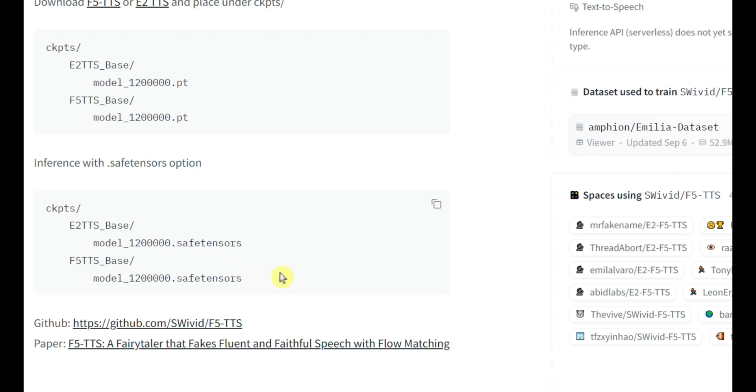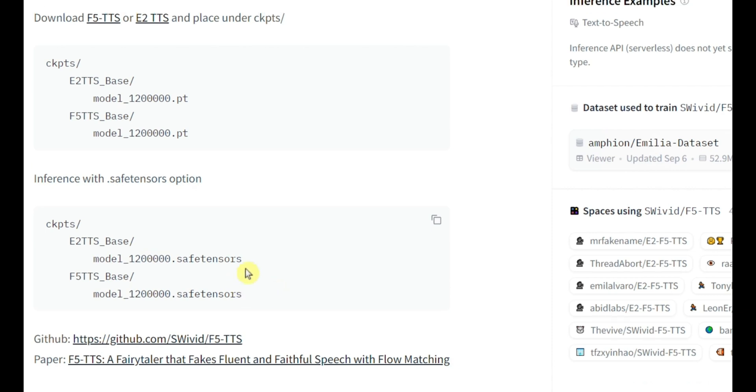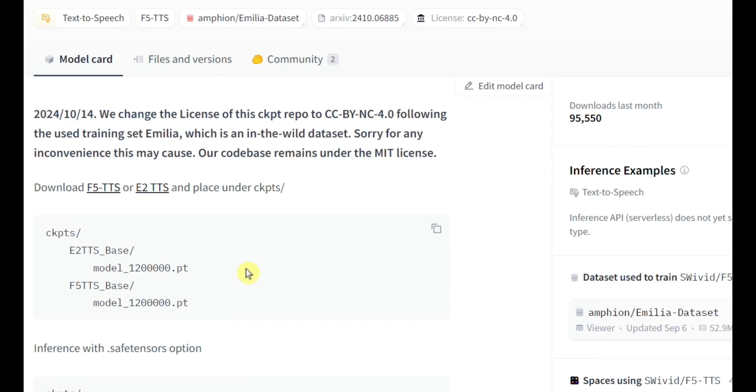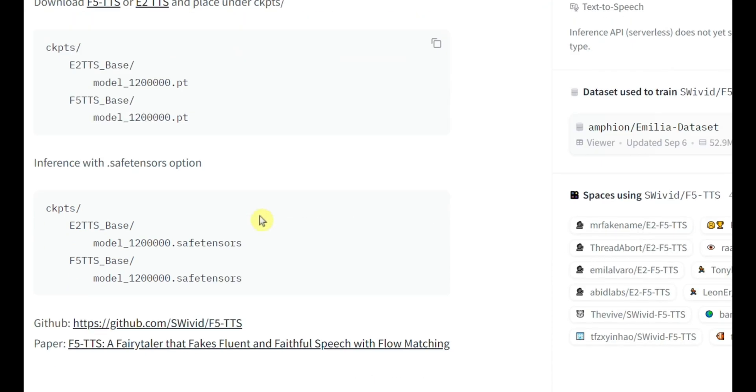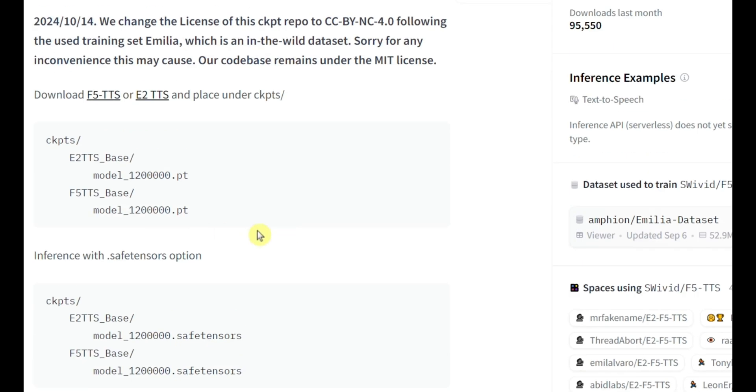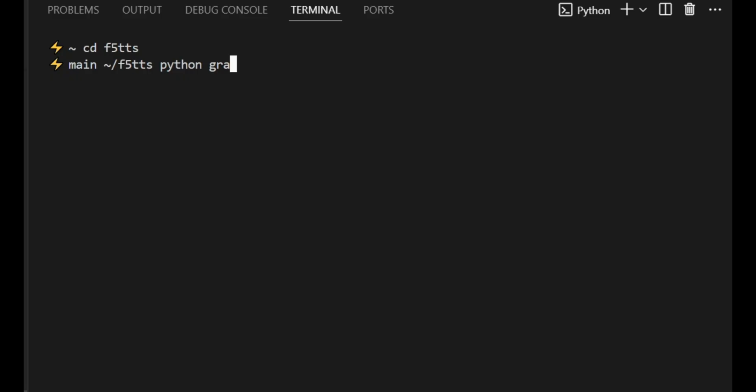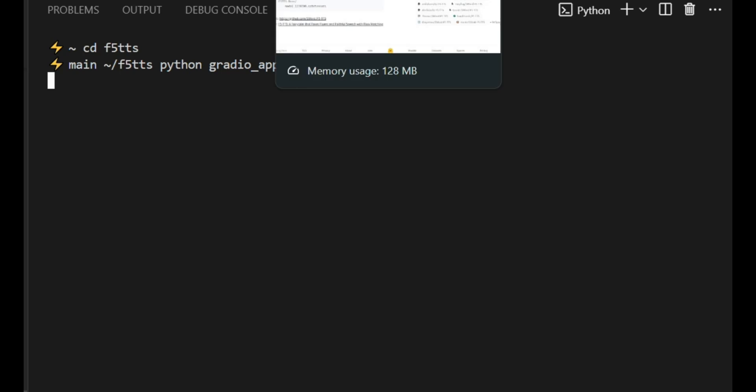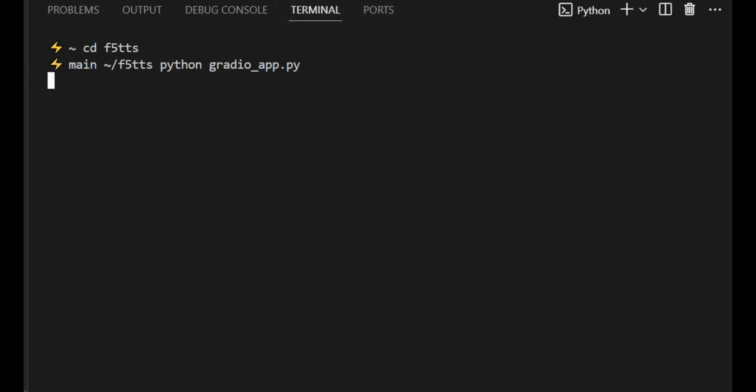Now here's a key detail right now. F5 TTS supports up to 30 seconds for a single generation. That's the combined length of both your prompt audio and the generated output. So if you have a longer prompt, your generated output will need to be shorter. It's a balance. For anything longer than 30 seconds, you'll need to break it up into chunks, which you can handle using either InferenceCLI or Gradio app for batch inference. Pretty handy feature to avoid those pesky inference errors.